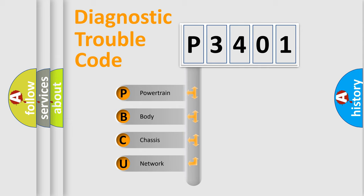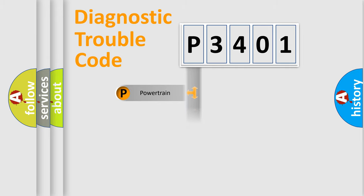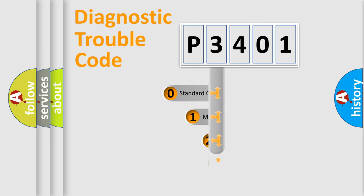We divide the electric system of automobile into four basic units: Powertrain, Body, Chassis, and Network. This distribution is defined in the first character code.